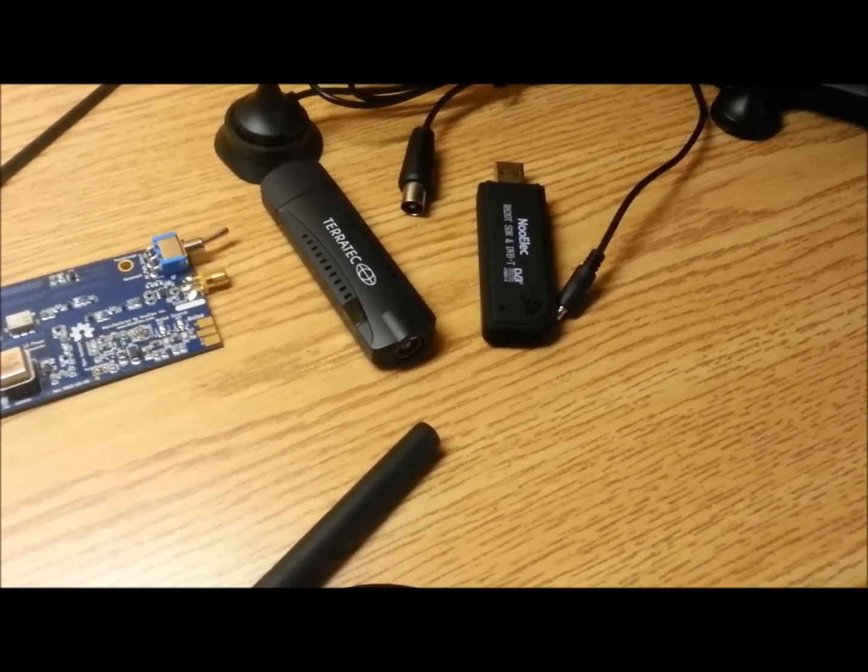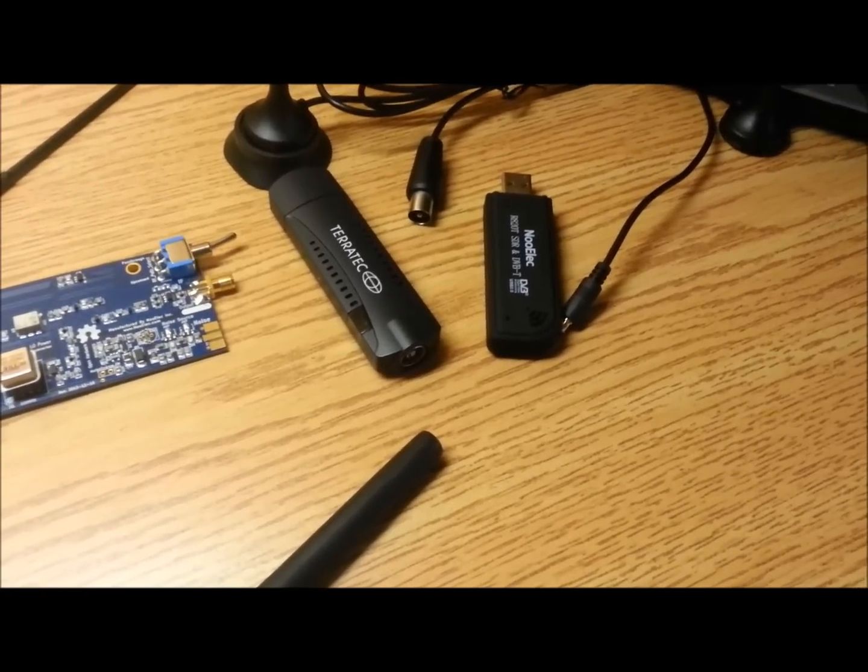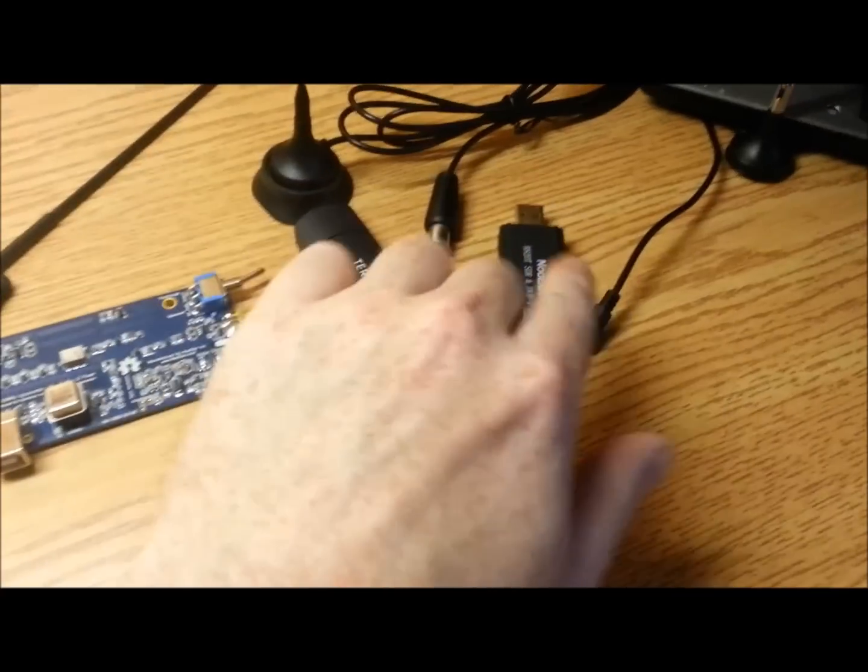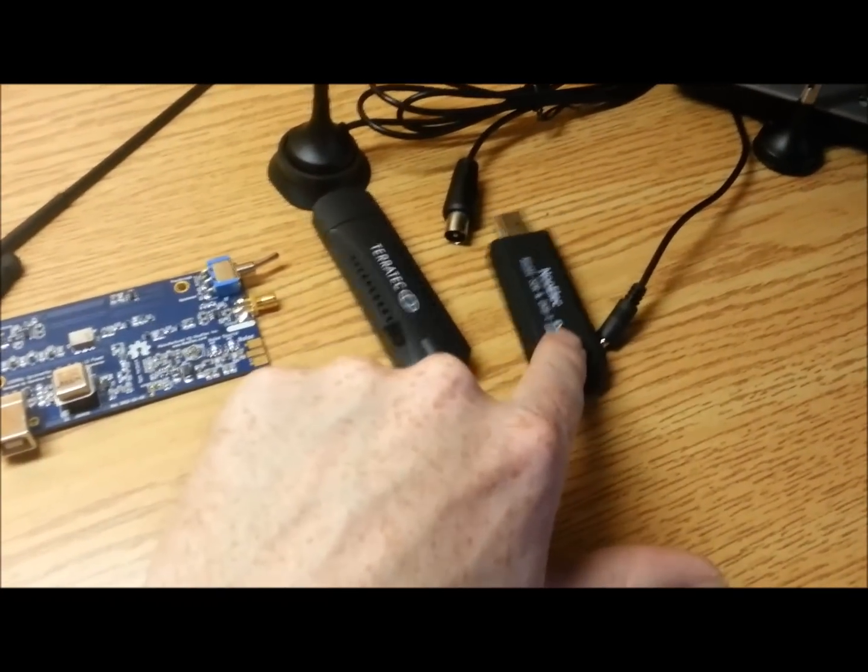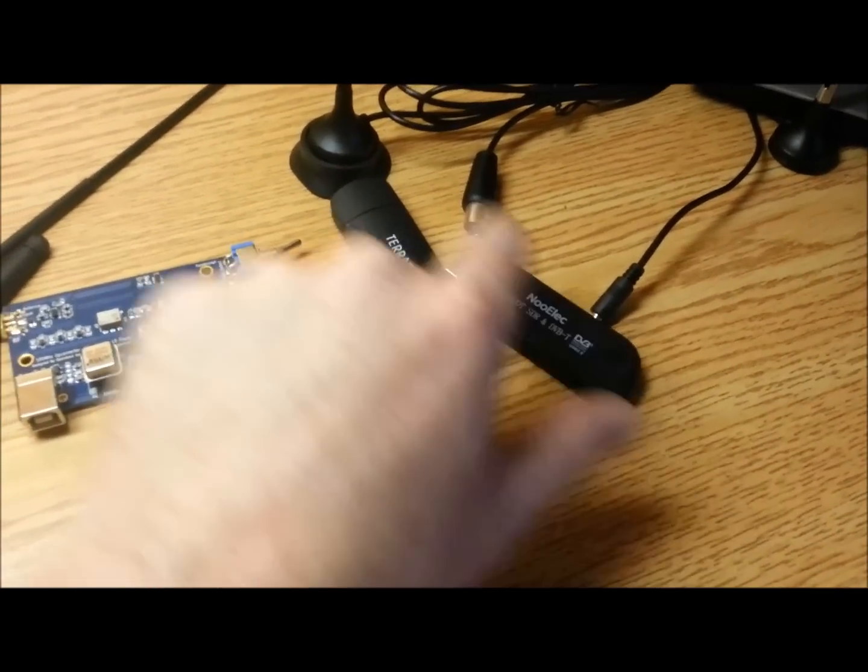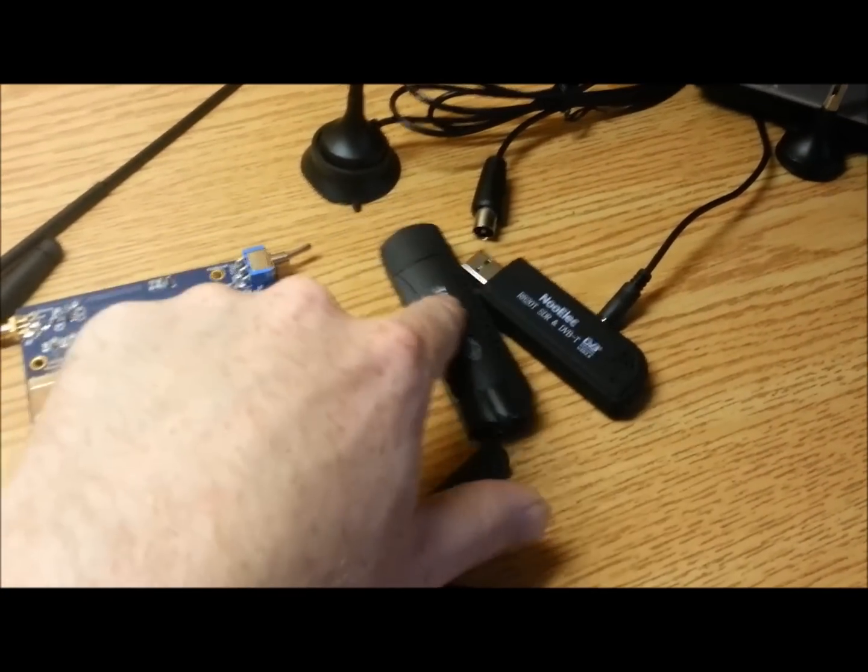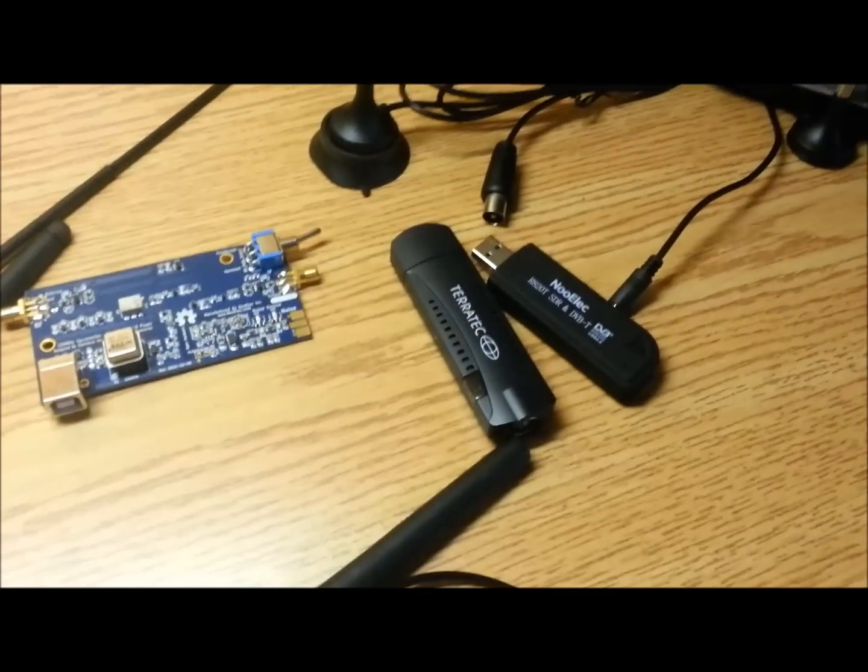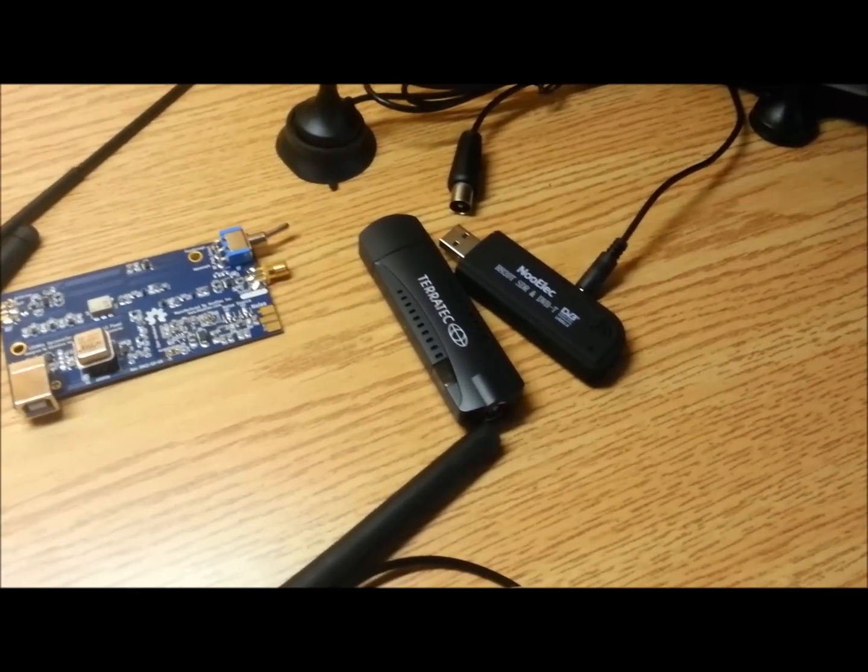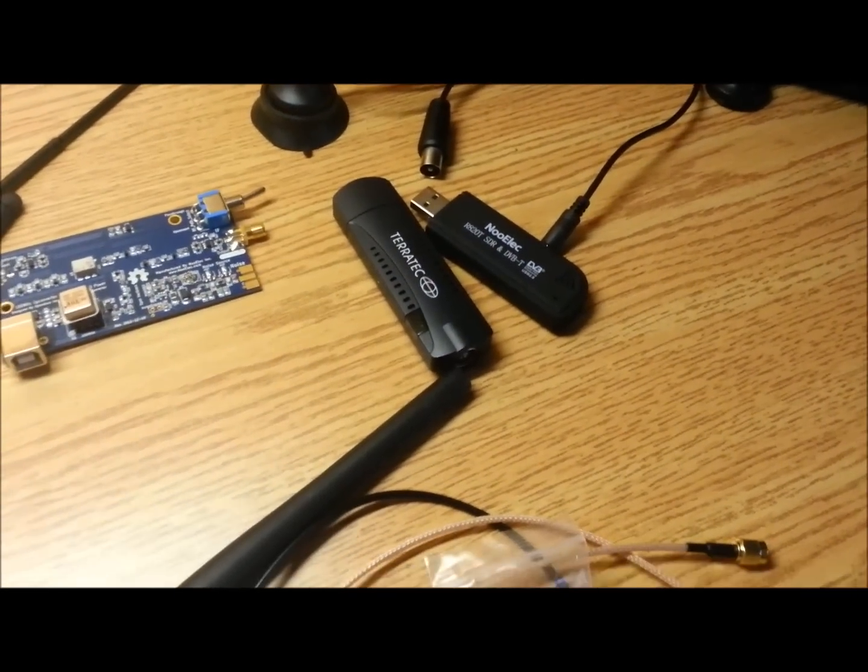Currently, right now, it's pretty nice to use this for the ADS-B aircraft location. And then, I have this on the same computer and listen to the aircraft voice and ATC on the same PC.